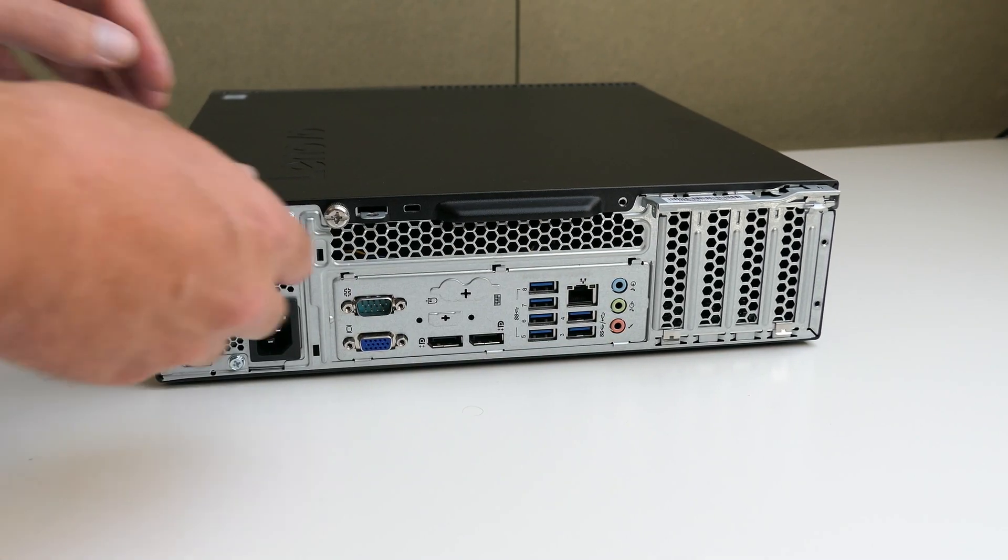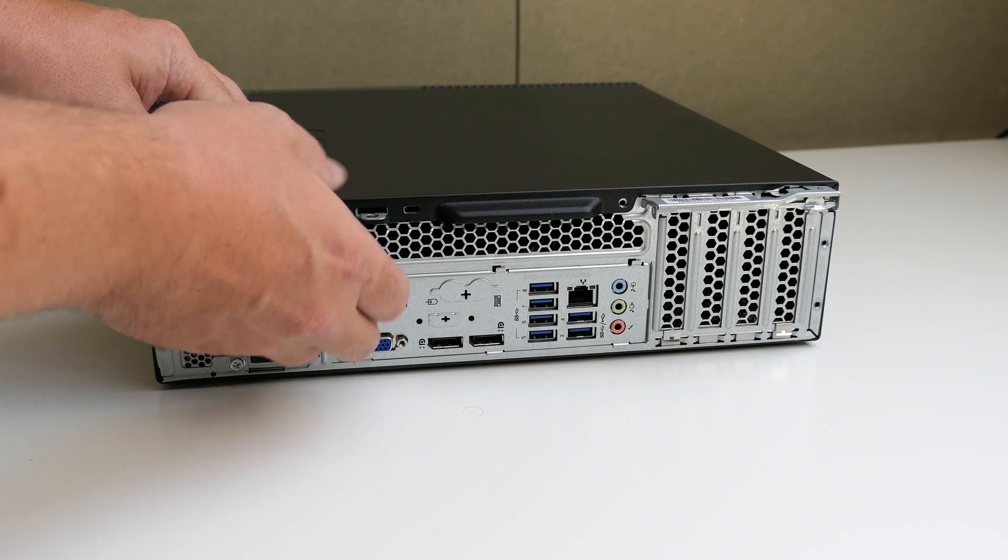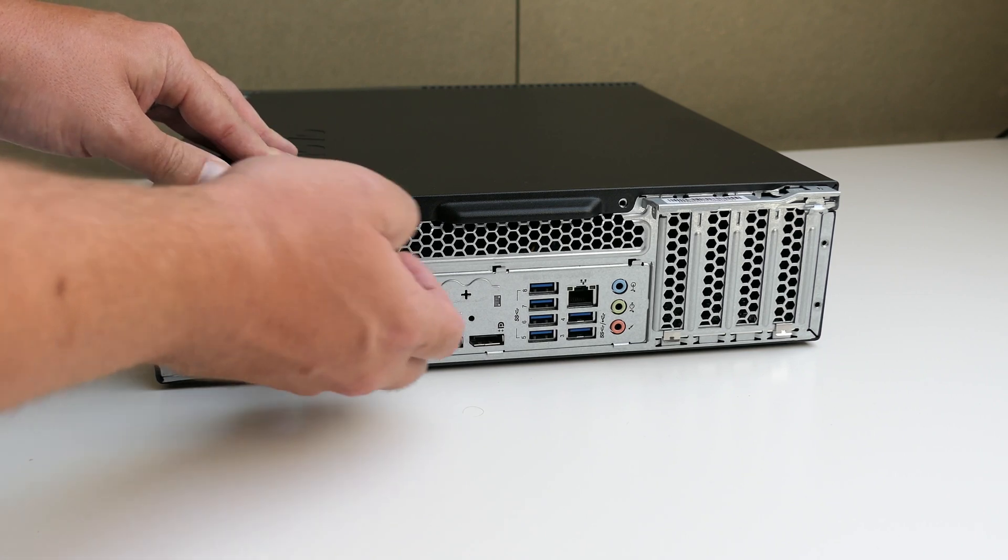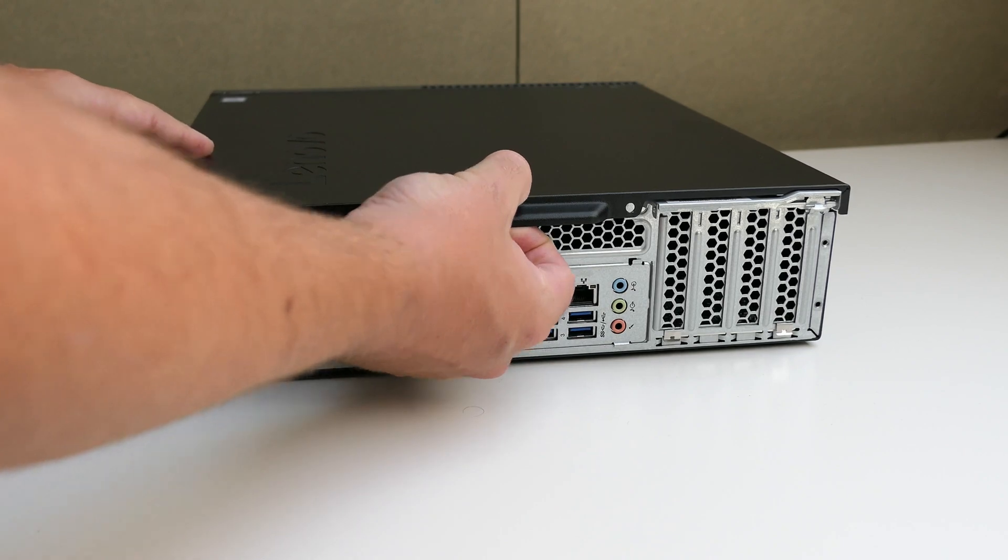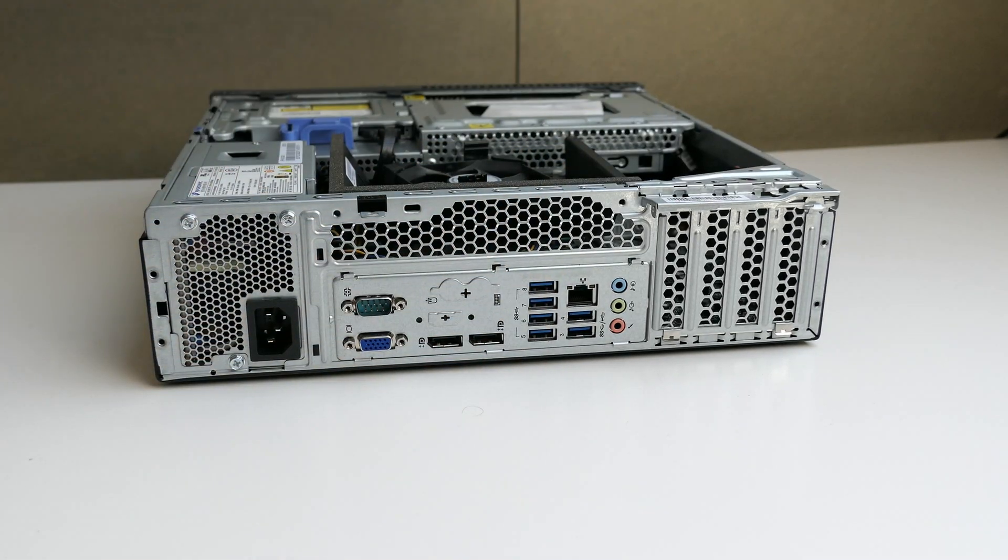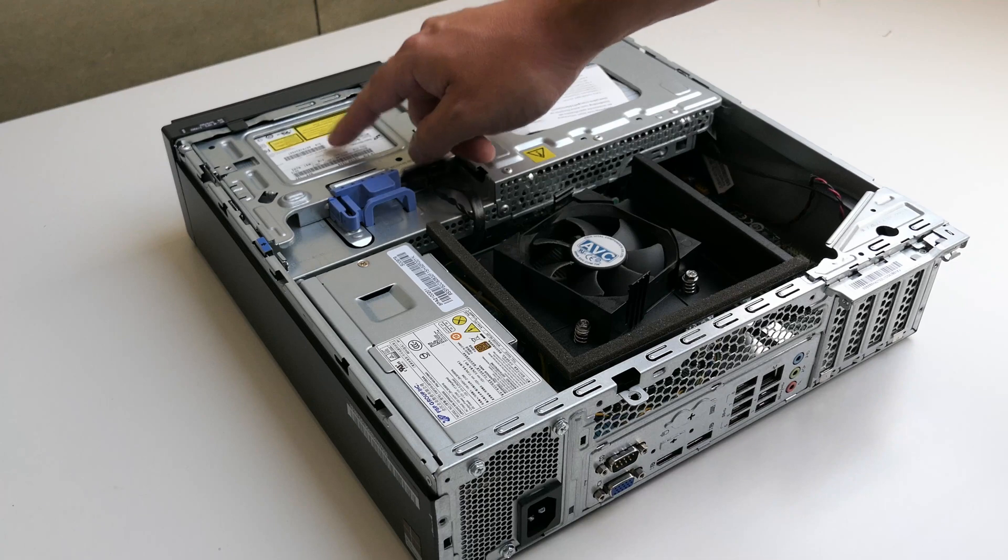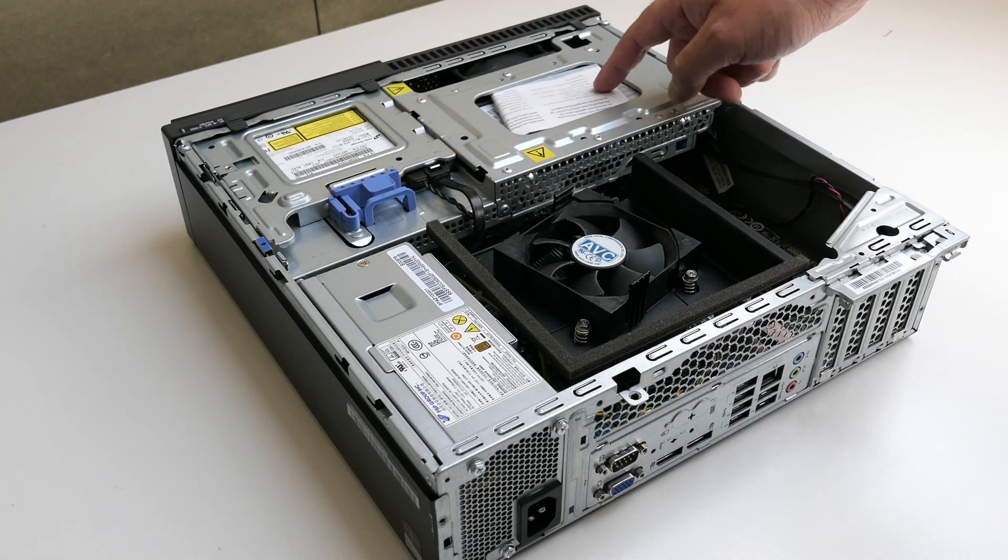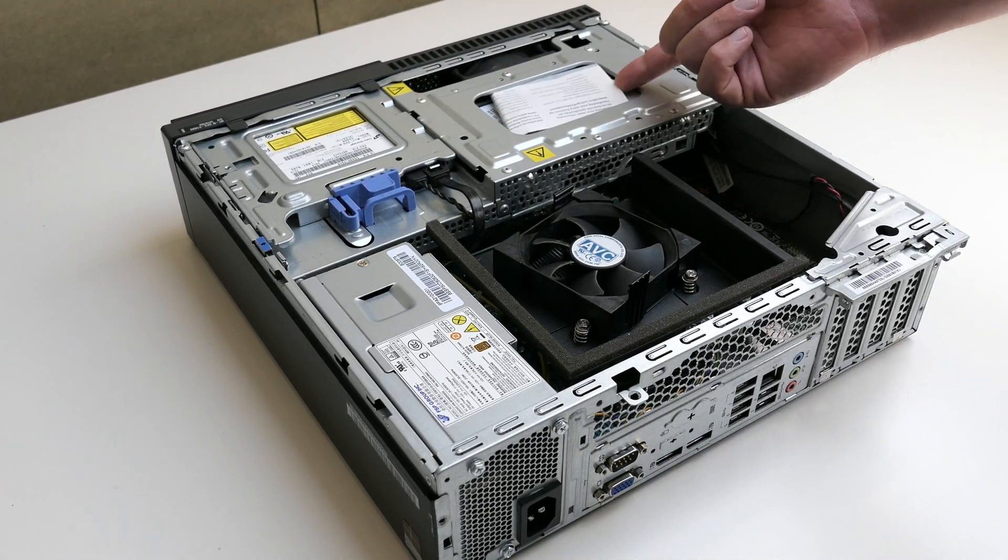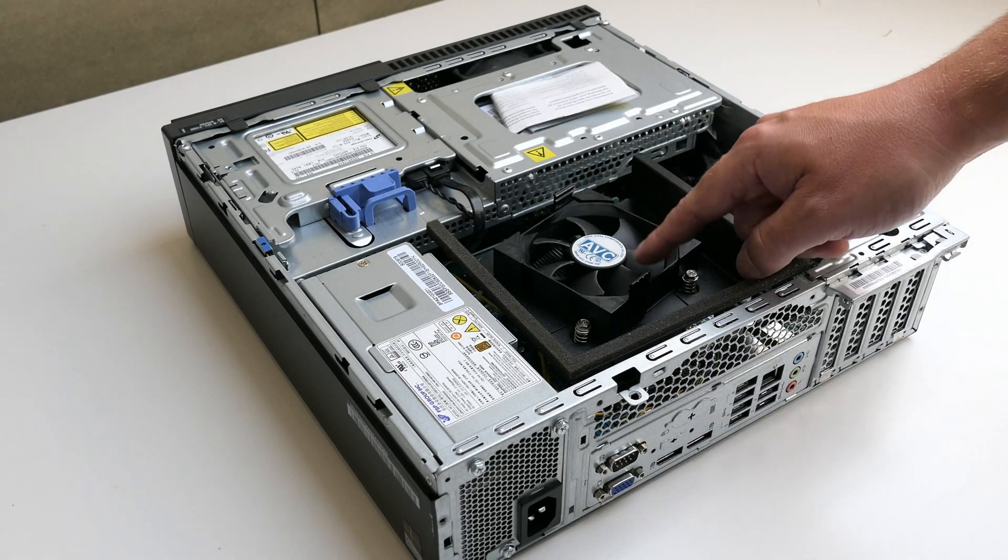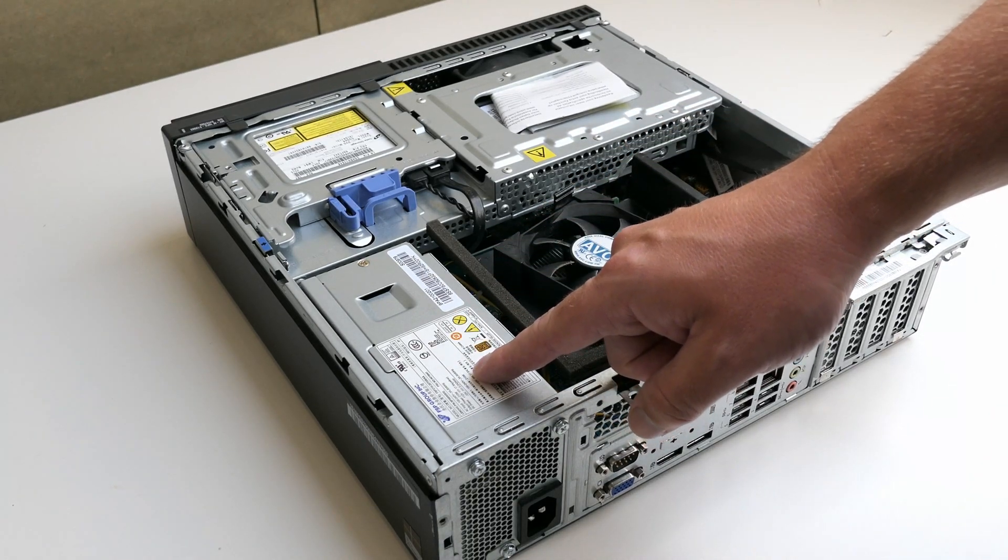Opening up the case is done by removing two thumb screws, which my machine only has one remaining, and then you can slide open the top cover. Inside we can see the DVD drive and hard disk, which seem to be held in place with a piece of paper somehow, and here is a CPU cooler and 210 watt power supply.